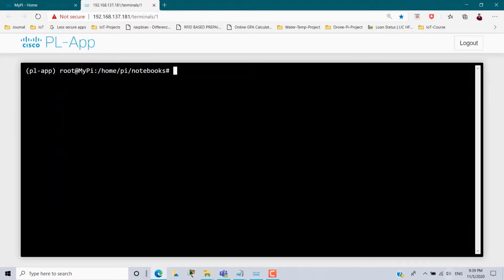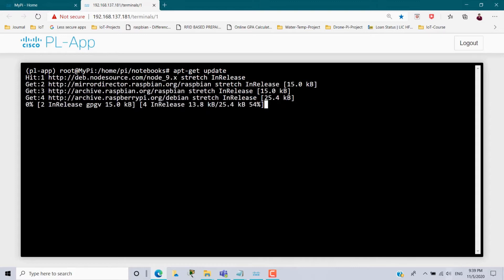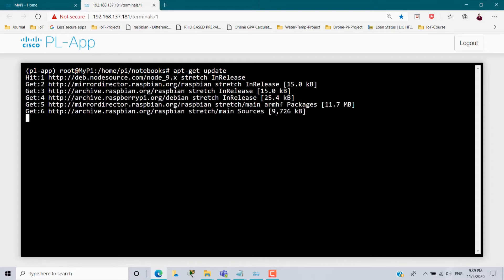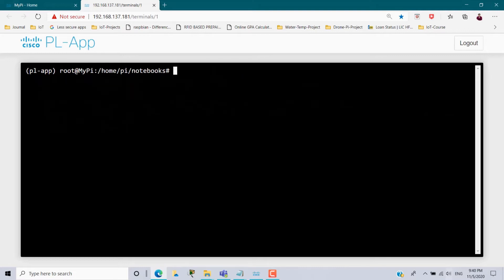Next I have to update my Raspbian. So apt-get update. So it will update the packages inside your Raspberry Pi. So update successful.